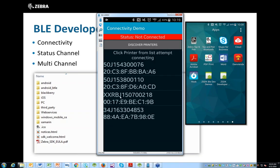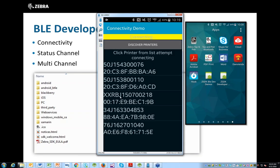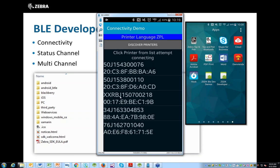I'll do the same with the ZQ500 printer — doing the connection, determining the printer language, and sending to print.